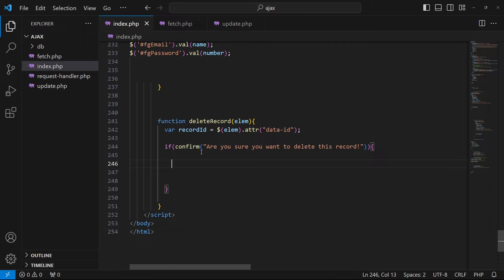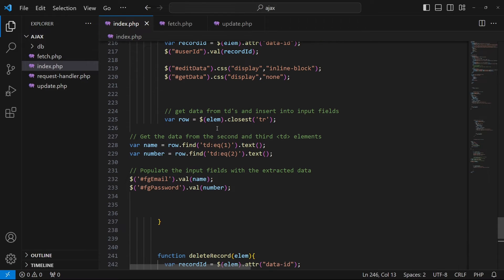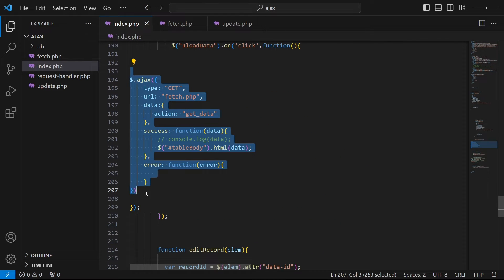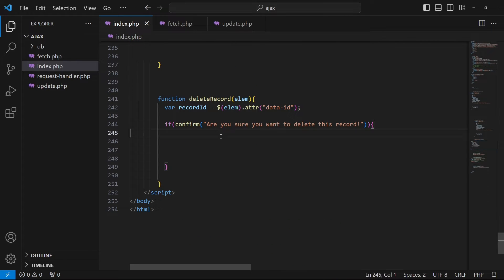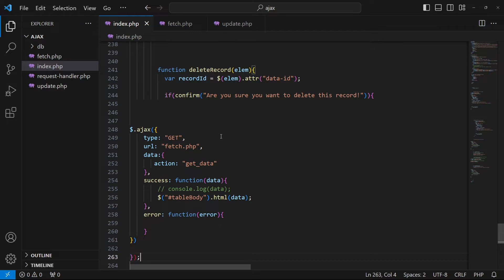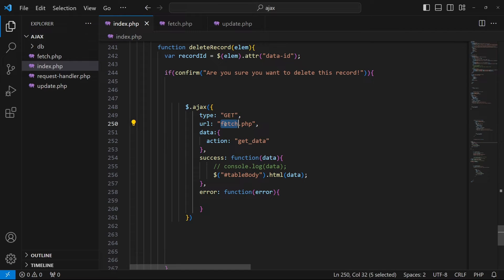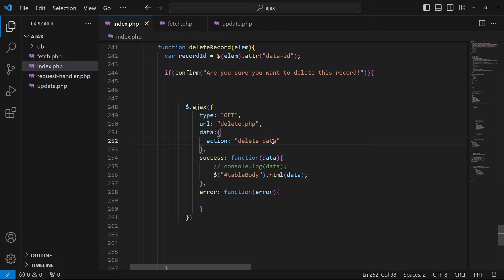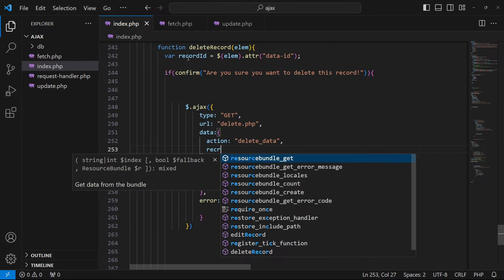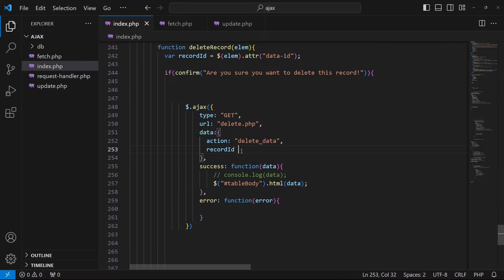Inside the if statement we write the code to delete the record. I will copy this Ajax request and paste it inside the if statement. The request type will be GET, the URL will be delete.php, the action will be delete_data, and I'm going to pass another parameter: record_id.